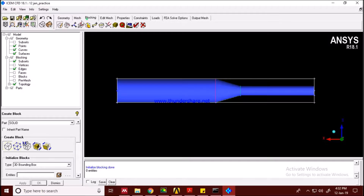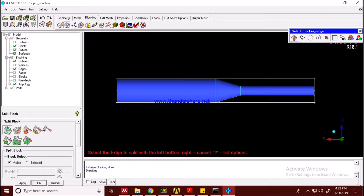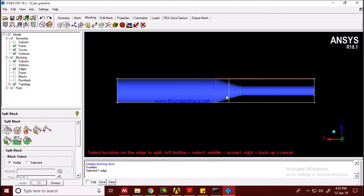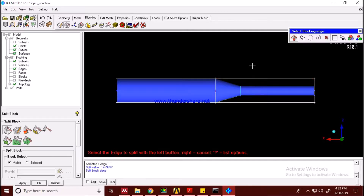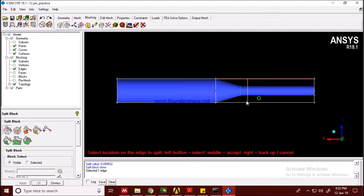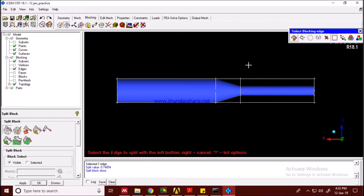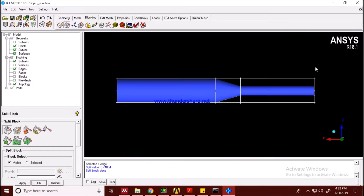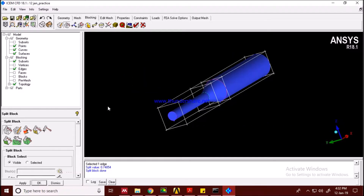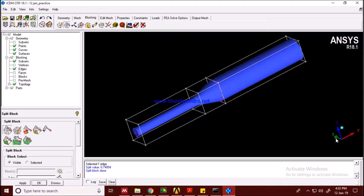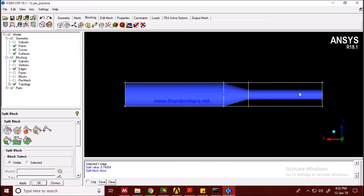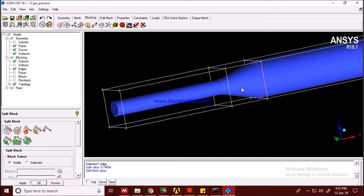To create sections, go to the blocking tab and click on 'Split Block.' The edge you click on gets split. I'll split here — middle-click to finalize — and again split here in between. I only want these splits, so I'll stop here and move on to the next part.